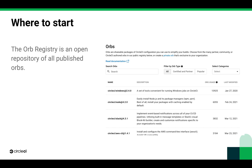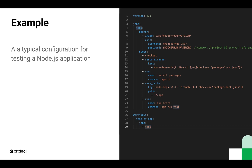Let's look at an example of using an orb to make life a little easier. So this is a typical configuration for testing a Node.js application. We set up the docker image, and all the routine steps like installing packages. It's not too bad — it's not a very complicated config file, but let's look at what difference an orb can make here.